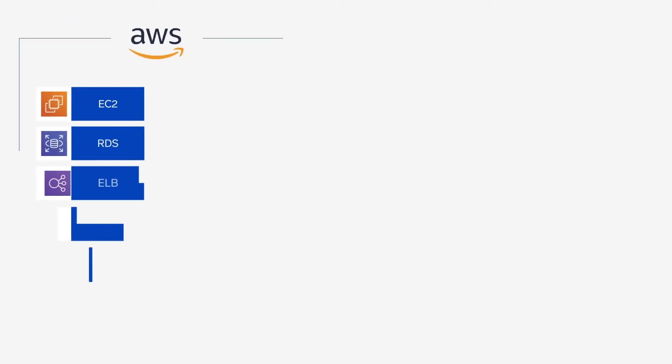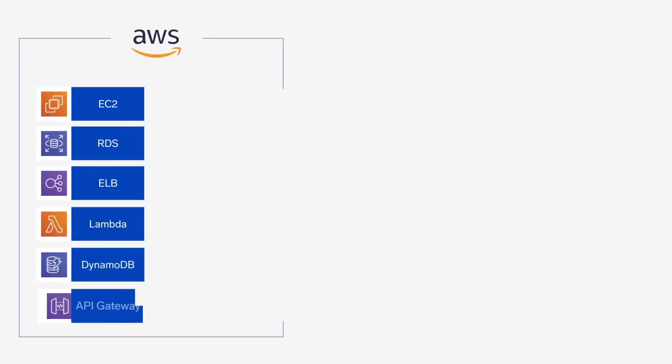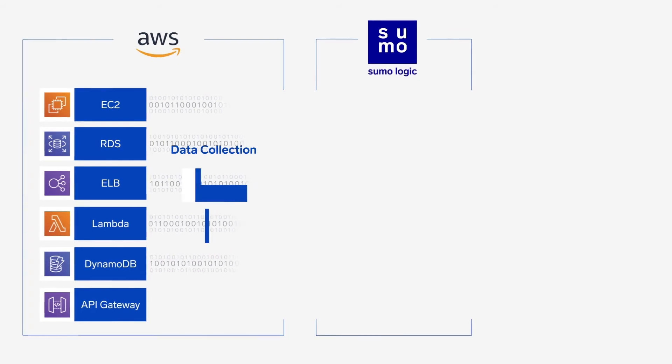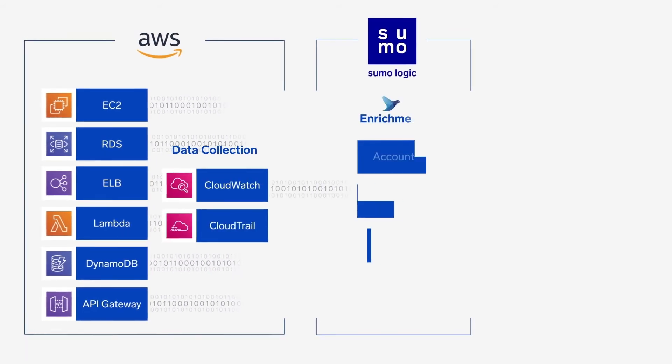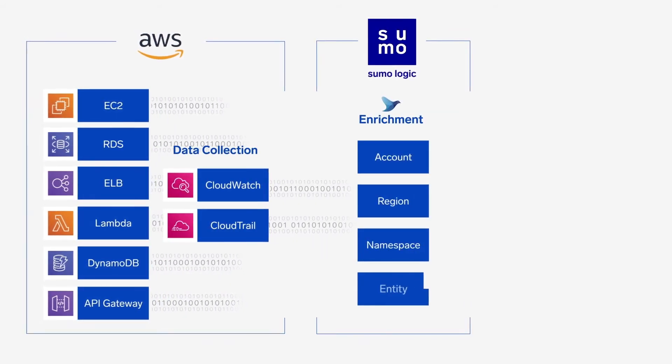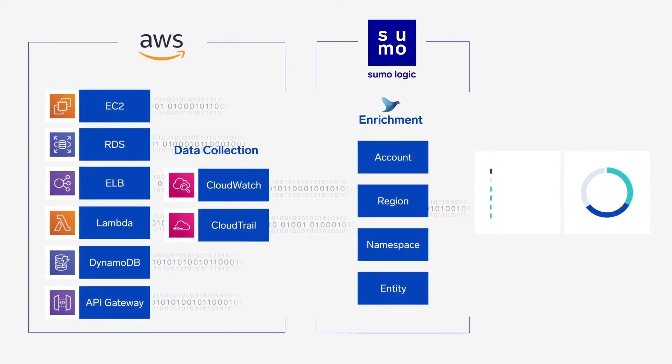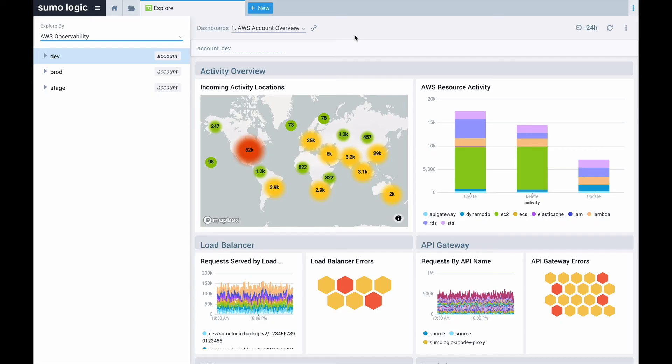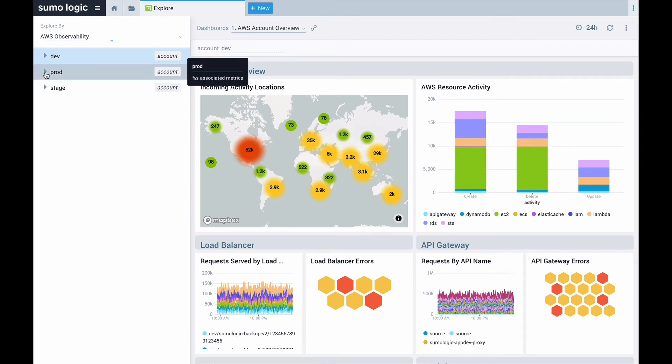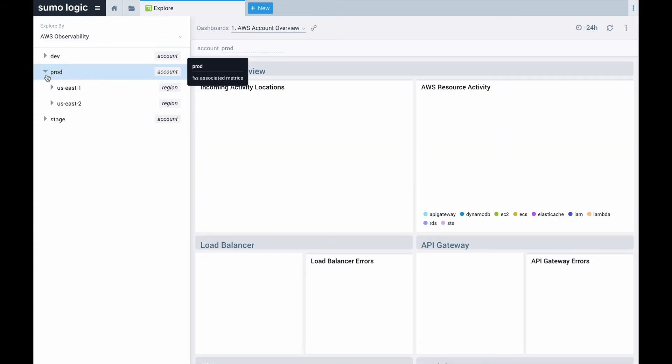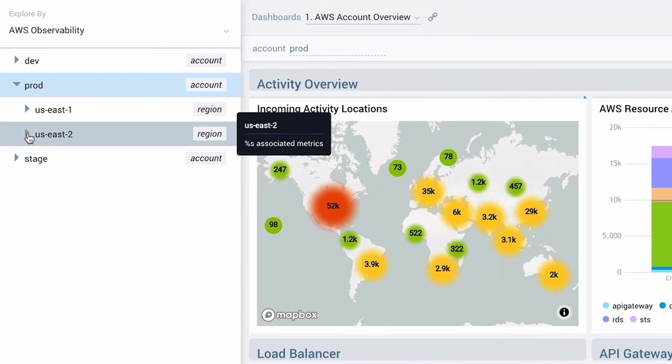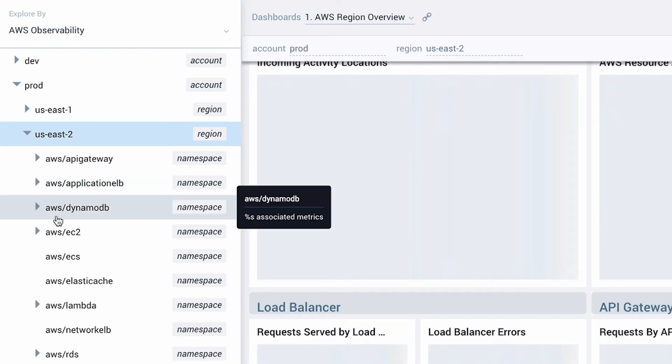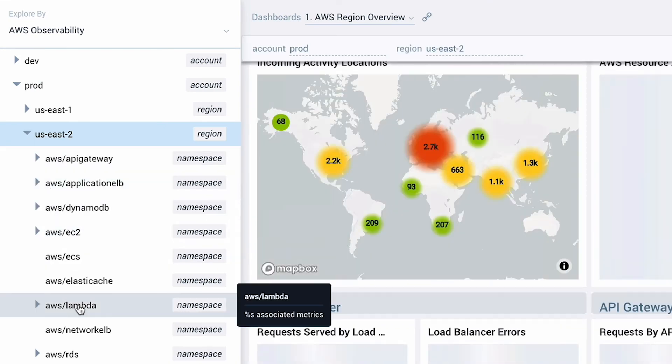With collection configured, data from each service gets automatically tagged with the account, region, and entity of where it originated in AWS. This powers the hierarchy in the Explore tab, making it easy for you to navigate, while providing the most up-to-date picture of your environment.